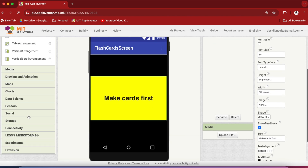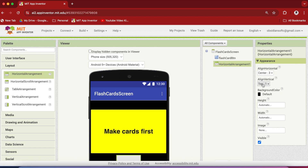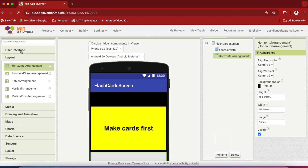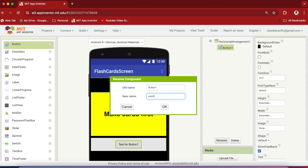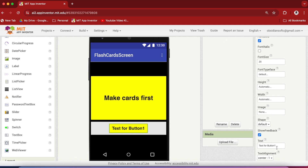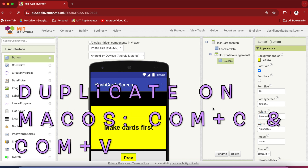Make the height 50% and width fill parent, then change the text to 'make cards first'. From layout, drag and drop a horizontal arrangement below this flashcard button. In its properties, make align horizontal and align vertical both center. Make the height 15% and width fill parent. Now from user interface, drag and drop a button inside this horizontal arrangement. Rename it to PREVBTN, short for previous button. Make font bold and font size 20.